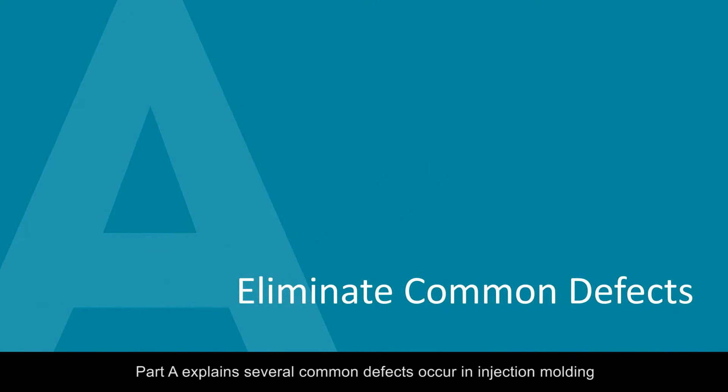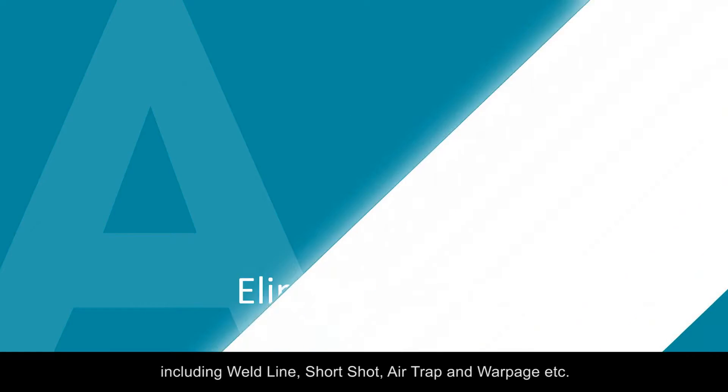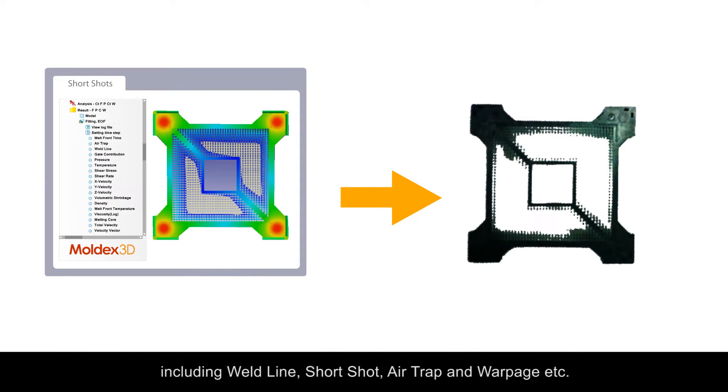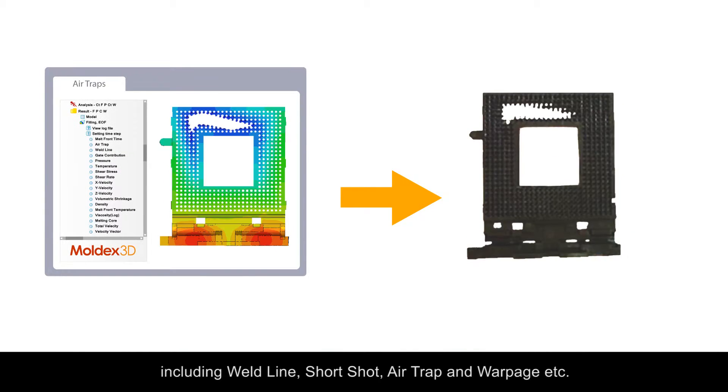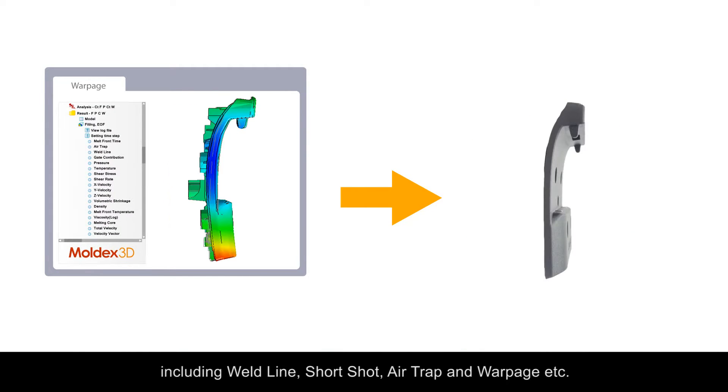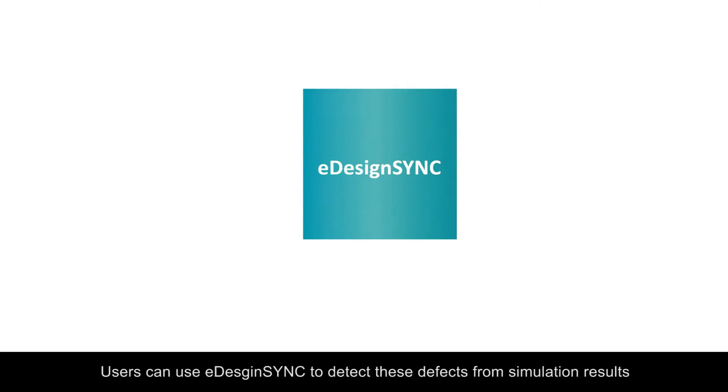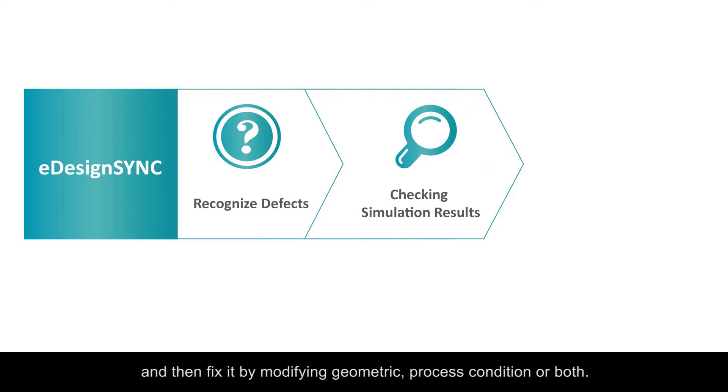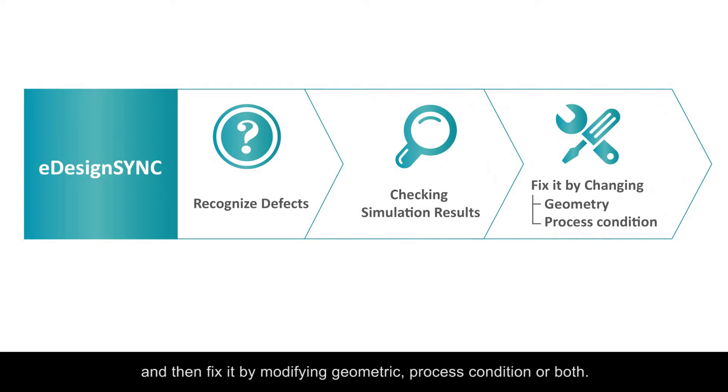Part A explains several common defects that occur in injection molding including weld line, short shot, air trap, and warpage. Users can use eDesignSync to detect these defects from simulation results and then fix them by modifying geometric design, process conditions, or both.